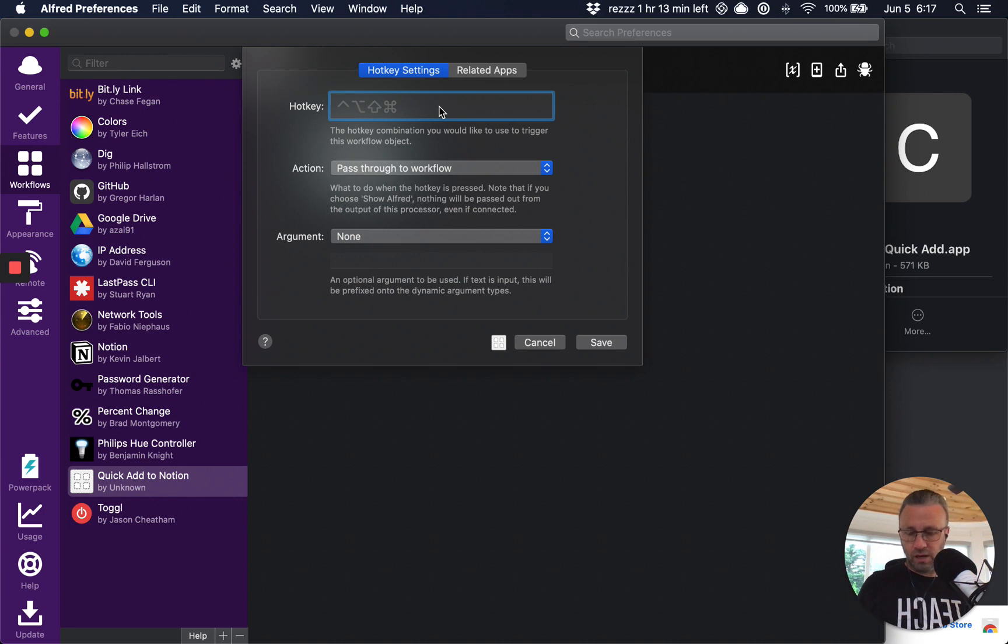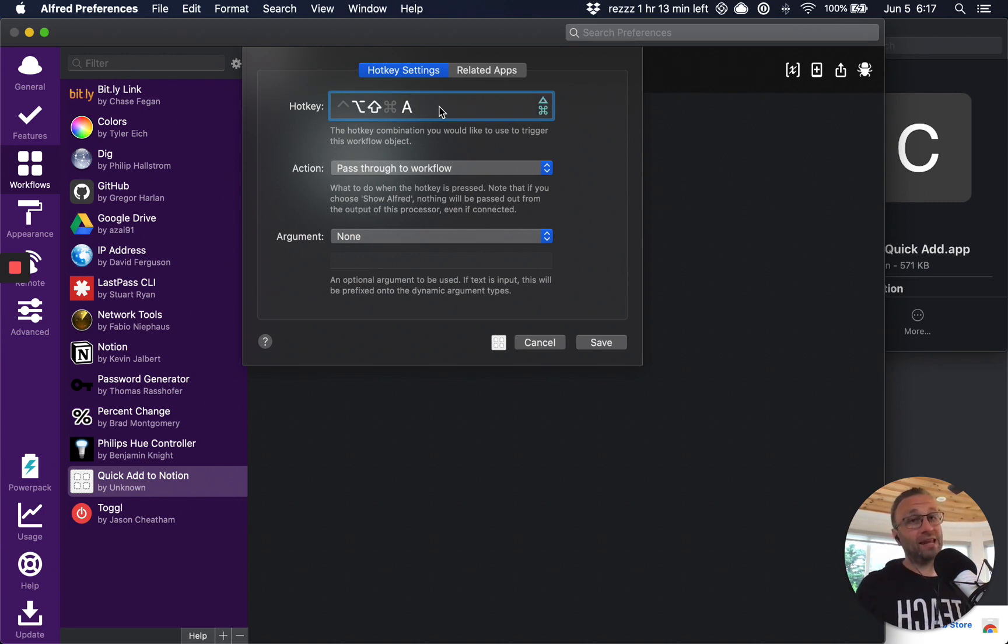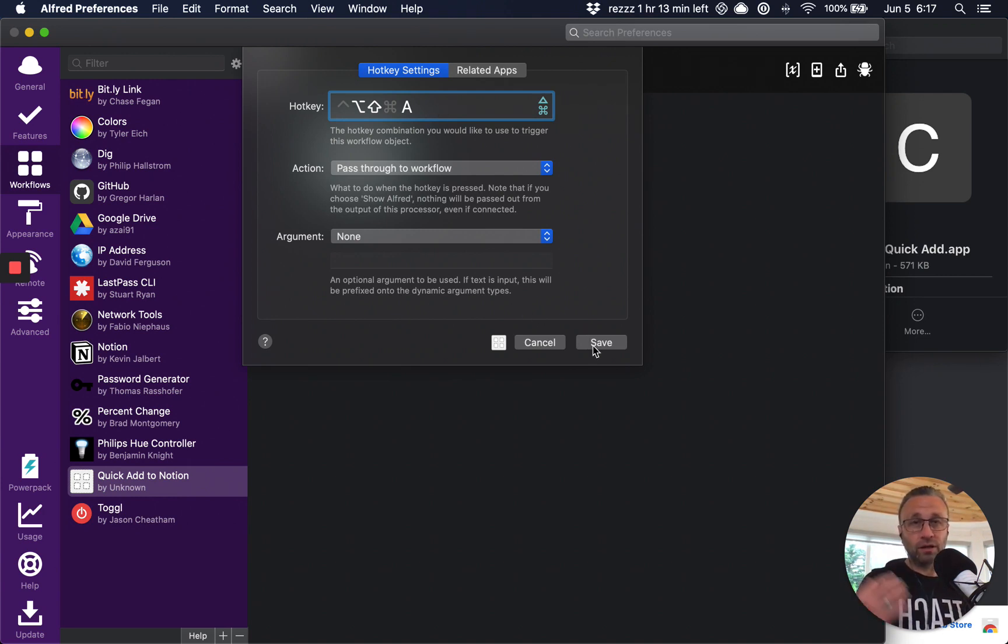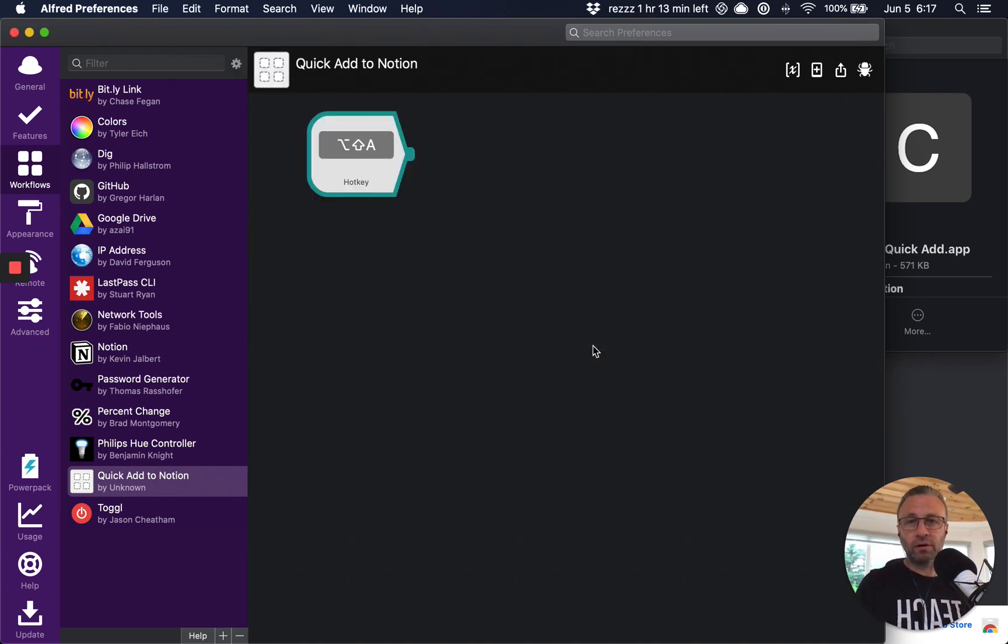And then what I'm going to do is right click and select triggers and hot key. For me, I like option shift A, it's just how my fingers work. It could be anything. It doesn't matter to you, whatever works for you that you're going to remember, click on save.